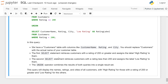The second SELECT statement retrieves customers with a rating less than 200 and assigns the label 'low rating' to them. The UNION operator combines the results of both queries into a single result set.